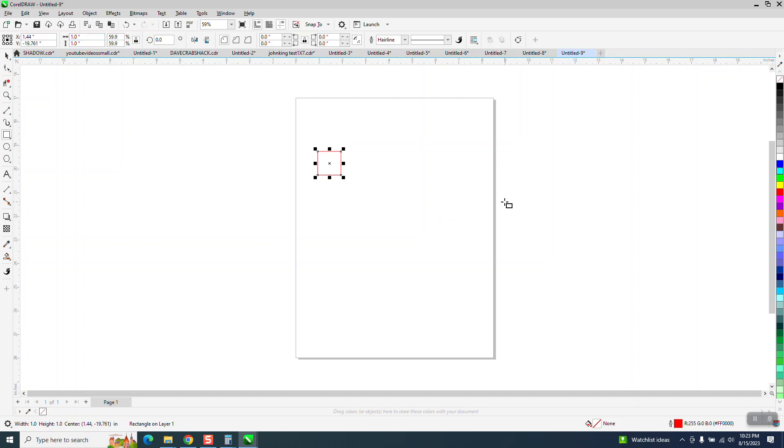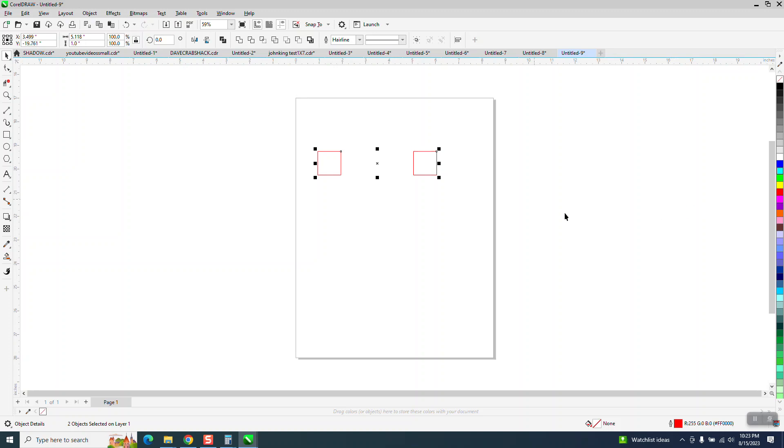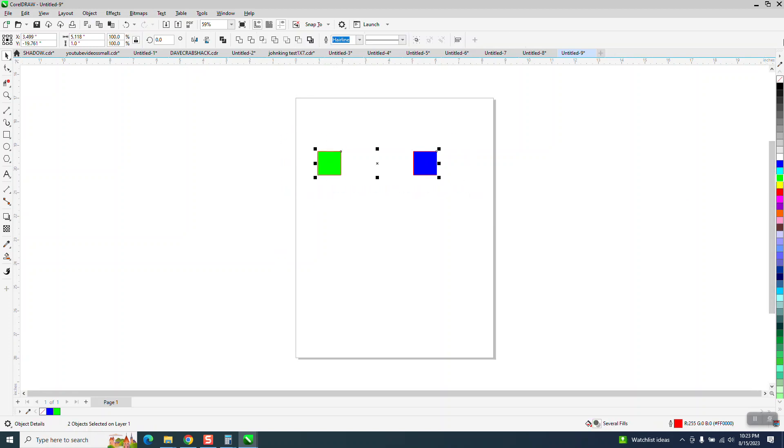and CTRL-D and make a duplicate of it, move it over. They don't have to be together, but I like them being on the same level, so I'm going to hit T to put them on top. I'm going to make one of them blue, and I'm going to make one of them green. Now I want to take away the outline, I would think.